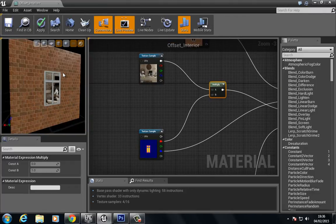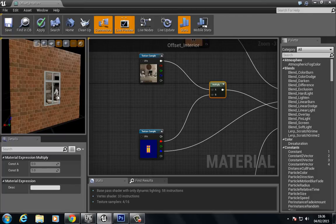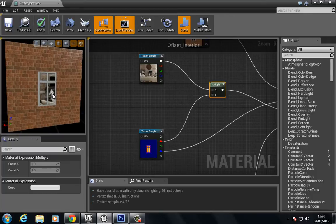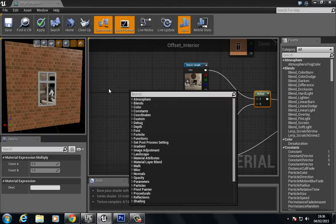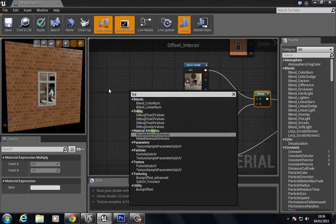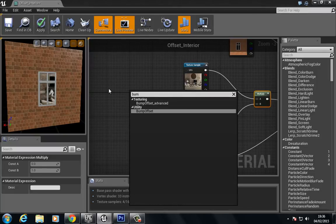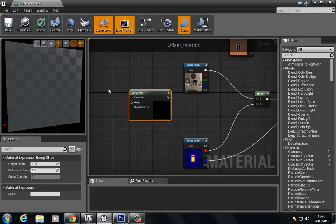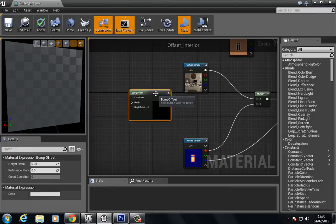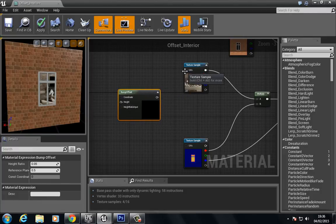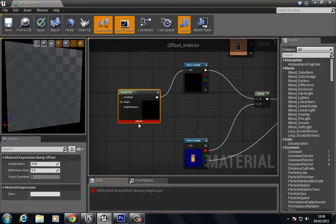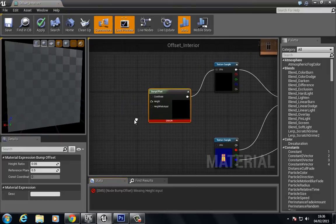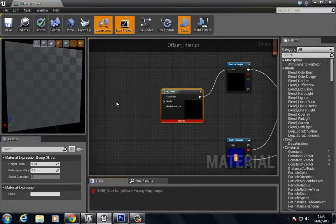So we have the interior here in the window, and what we'd like to do is to offset that so it appears as if this image is being pushed back. To do that, we're going to right-click, type in bump, and we want to use this bump offset. We're going to plug this into the interior. It's going to say error because we need to give it a height.